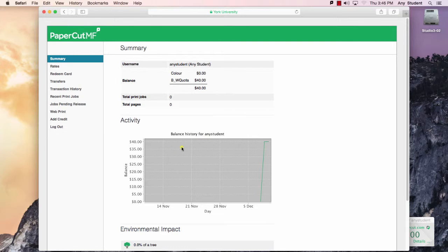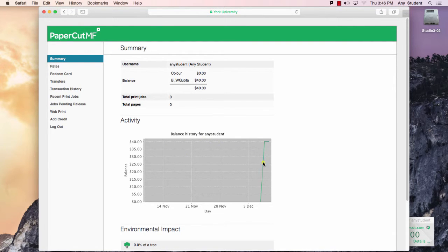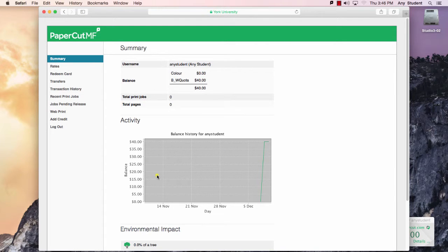As your credits are depleted and your print jobs are printed, you'll see this graph change based on the value or the balance that you have at any given time.